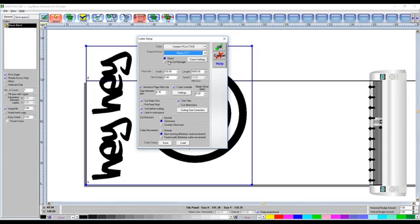You then got the two options as to how it goes out. It can either go out as like a direct, or it can use the cutter manager. I just have mine set to the direct.